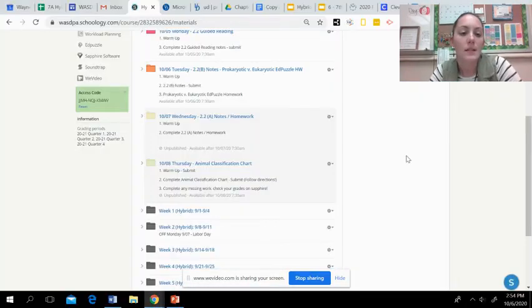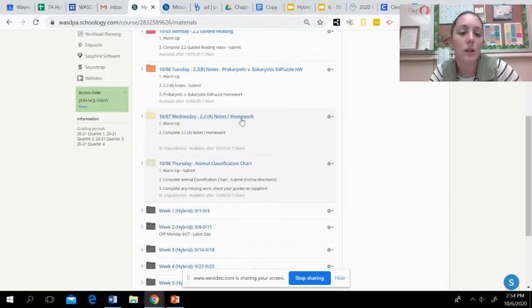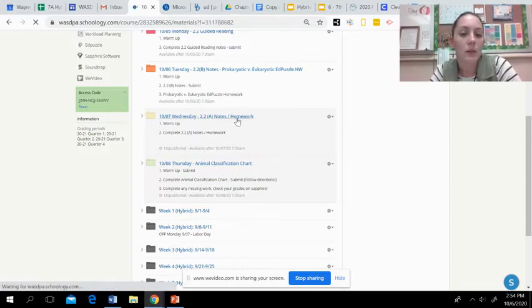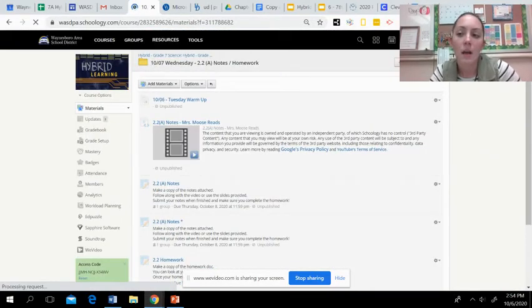All right, guys, if you go to our class on Schoology, you're going to click on today's folder, and you will see the assignments that we are going to go over today.